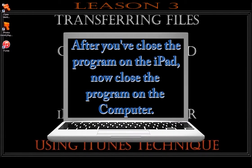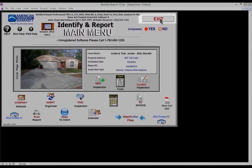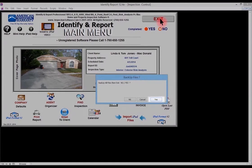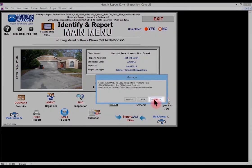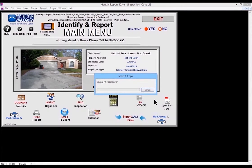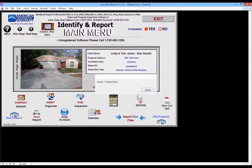After you've closed the program on the iPad, now close the program on the computer. Select Exit. Again, you want to backup files. Select Yes. Select Automatic. Depending upon how large the file is will determine how long it takes to backup.